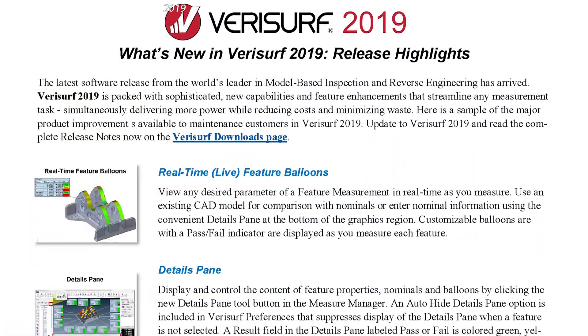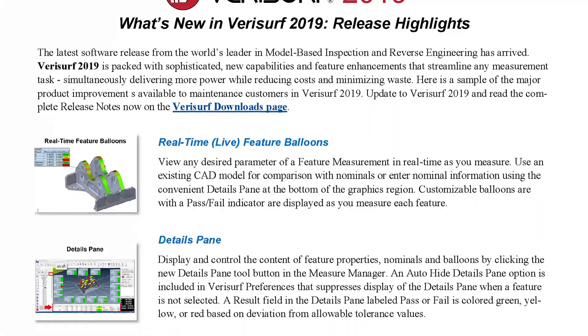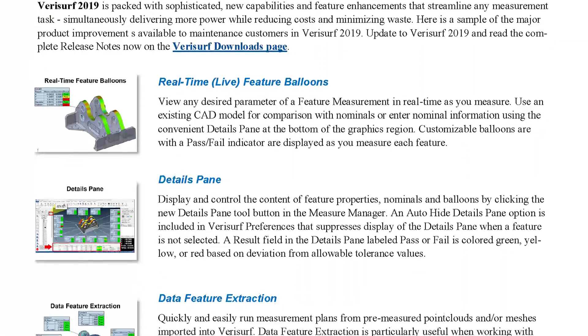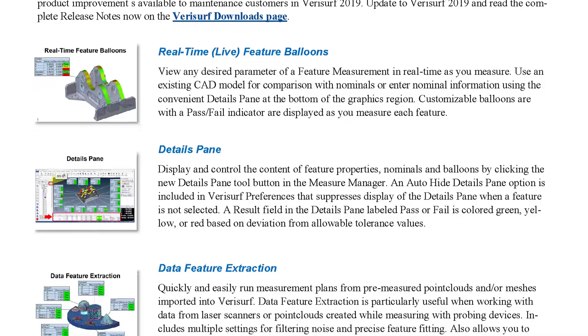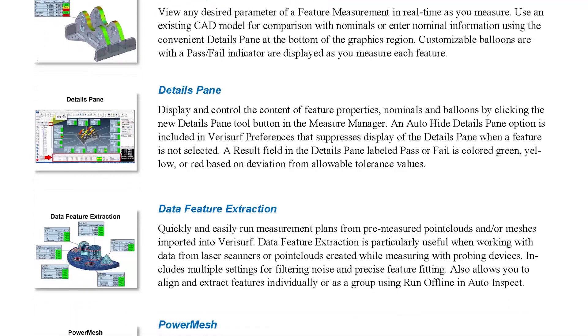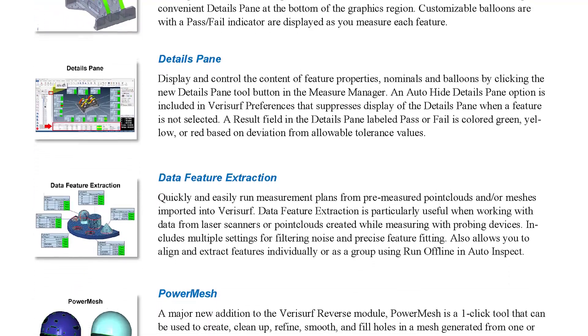Be sure to check out our other videos to see the difference and to learn more about the new, time-saving improvements available in VeriSurf 2019.